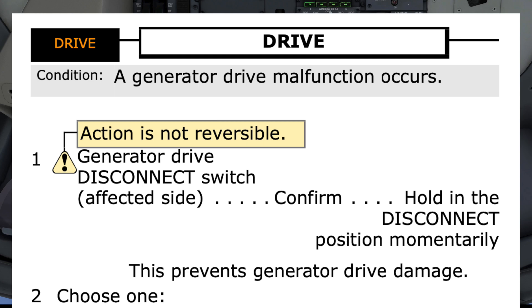Drive Checklist. Condition: a generator drive malfunction occurs. Do you agree? I agree. With both pilots in agreement this is the correct checklist, the pilot monitoring continues.